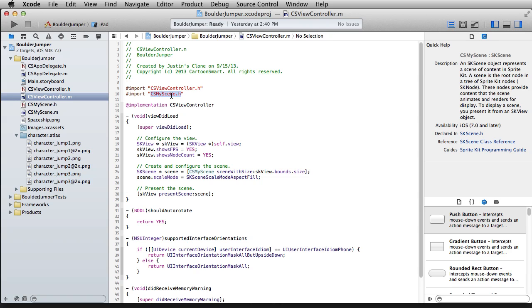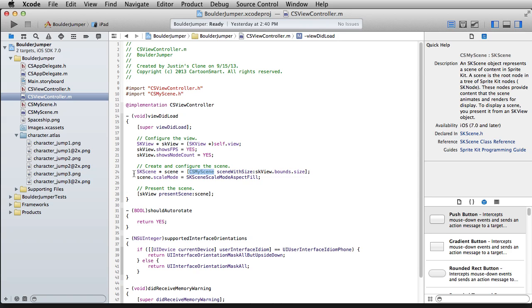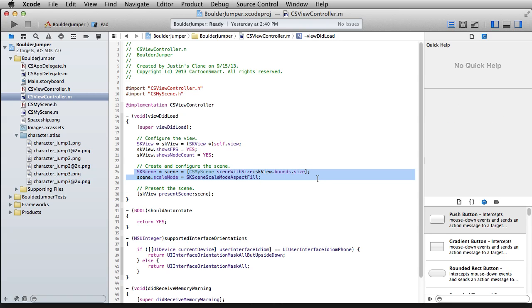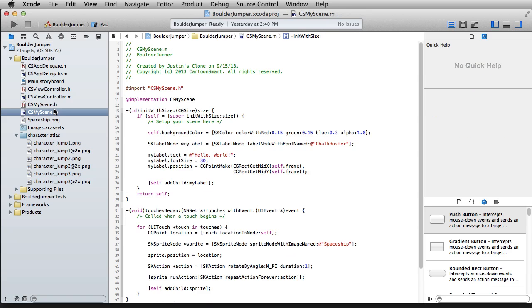well actually two references to GameScene, and really all it does is get the party started. Of course in your final game you do want to set show FPS to no and show NodeCount to no as well.